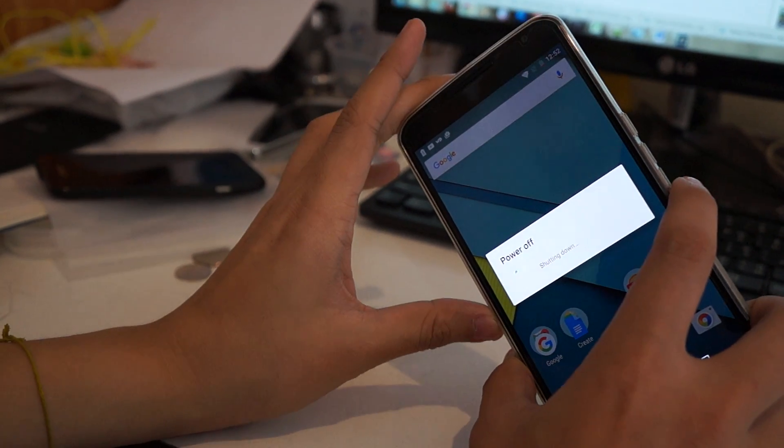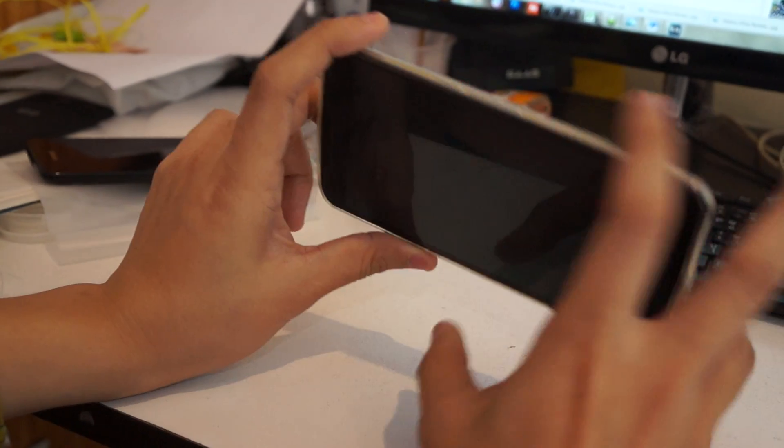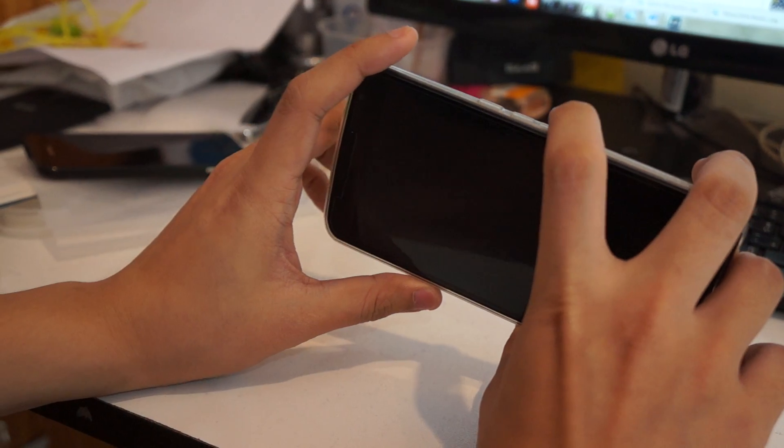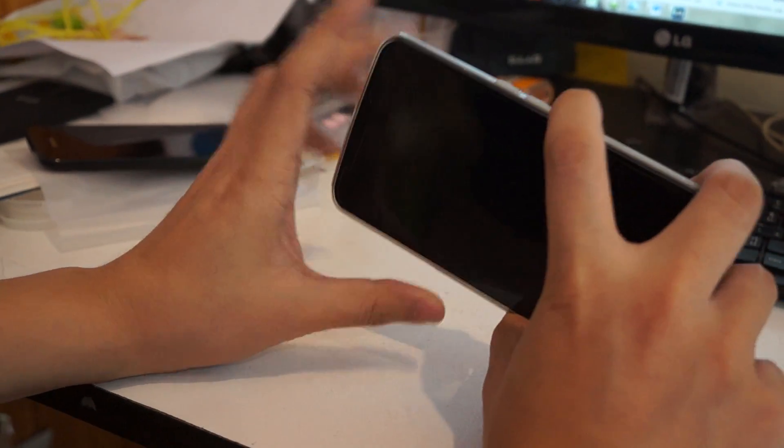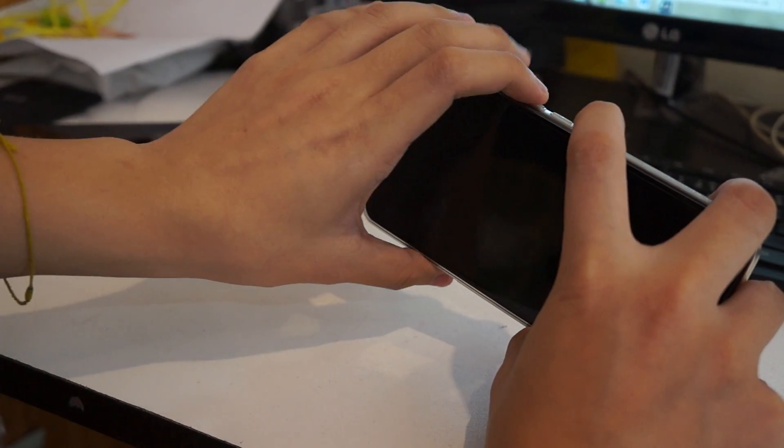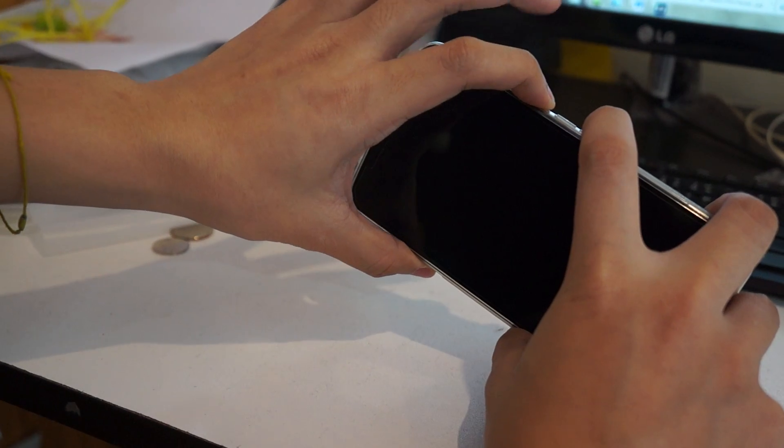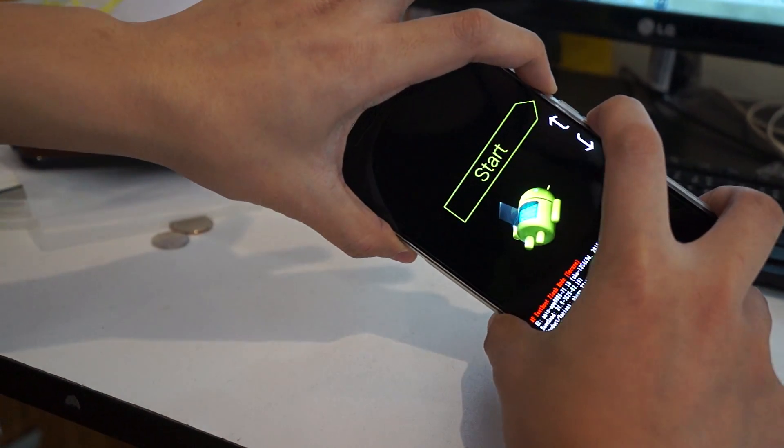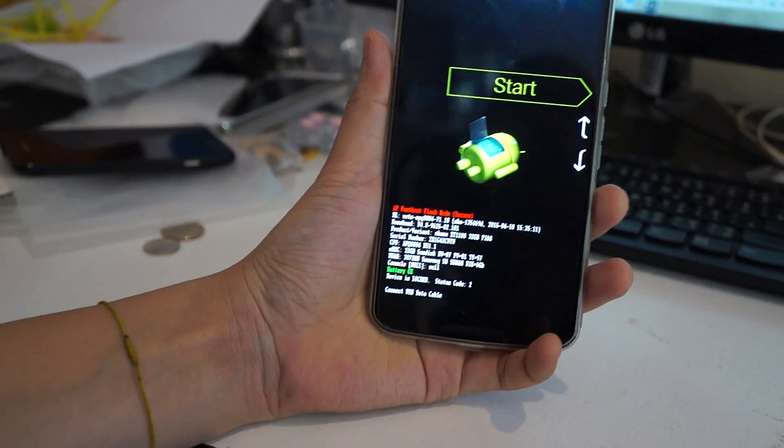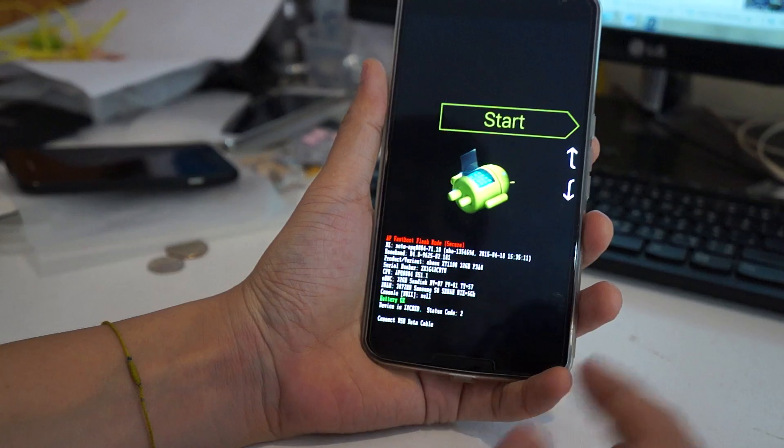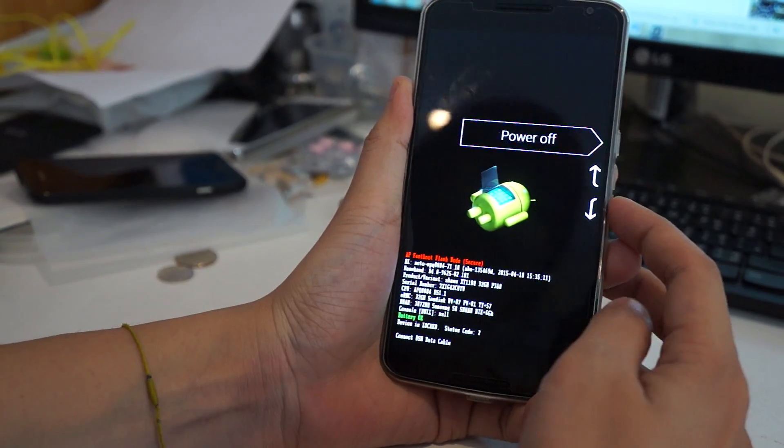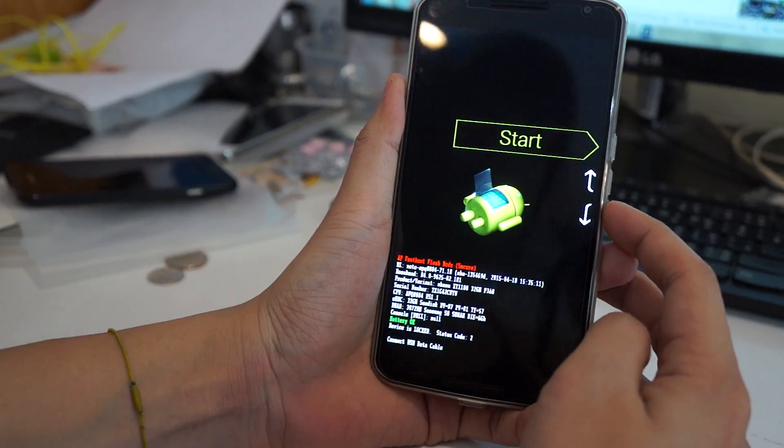First, you have to press the volume down button for two seconds and push the power button together. You can see the recovery menu, and now you can choose the mode using the volume button.